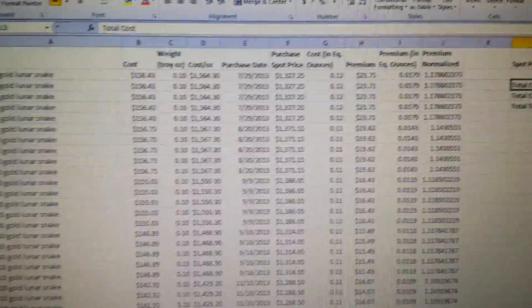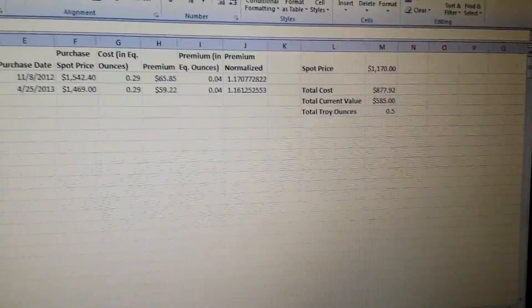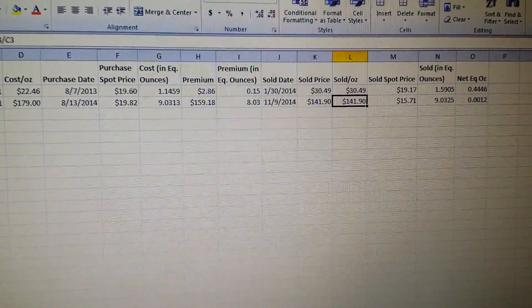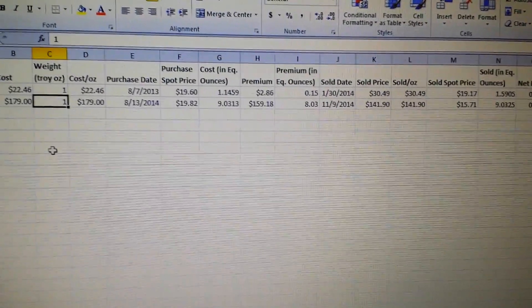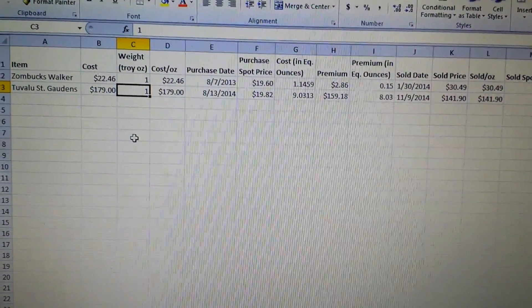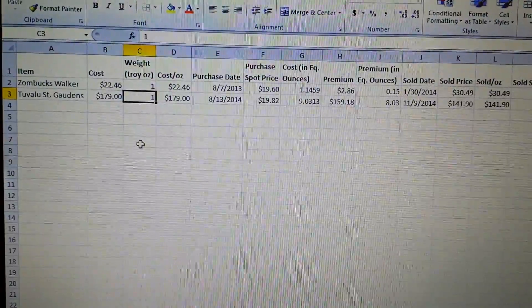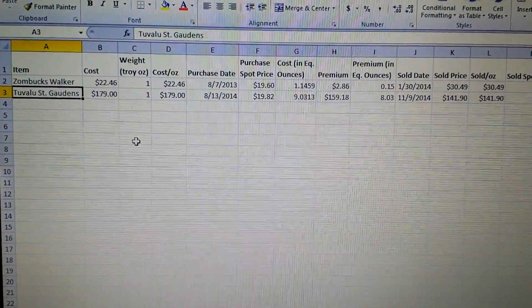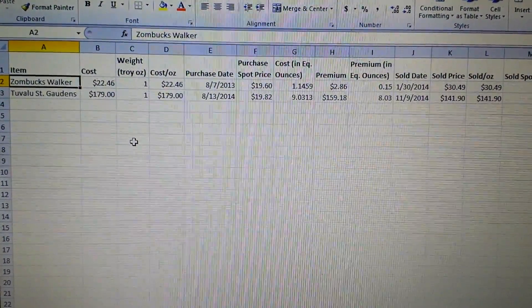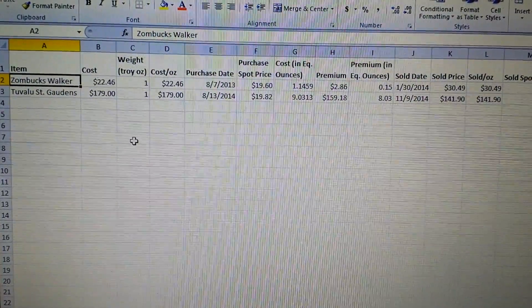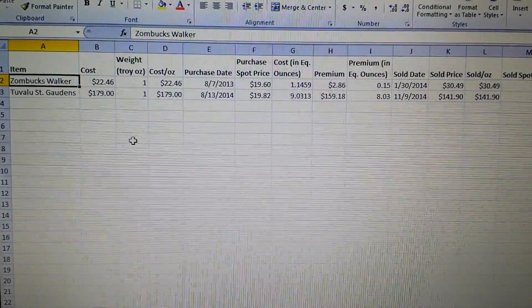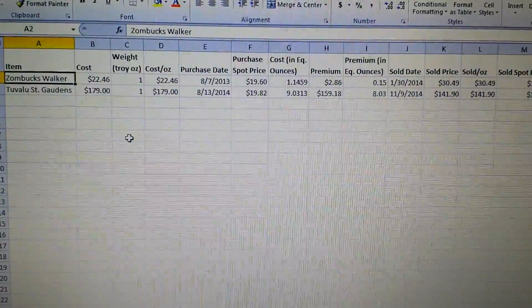I have a tab for gold and a tab for platinum, which I don't have much of. Another thing I just did was I started a tab for coins I've sold.